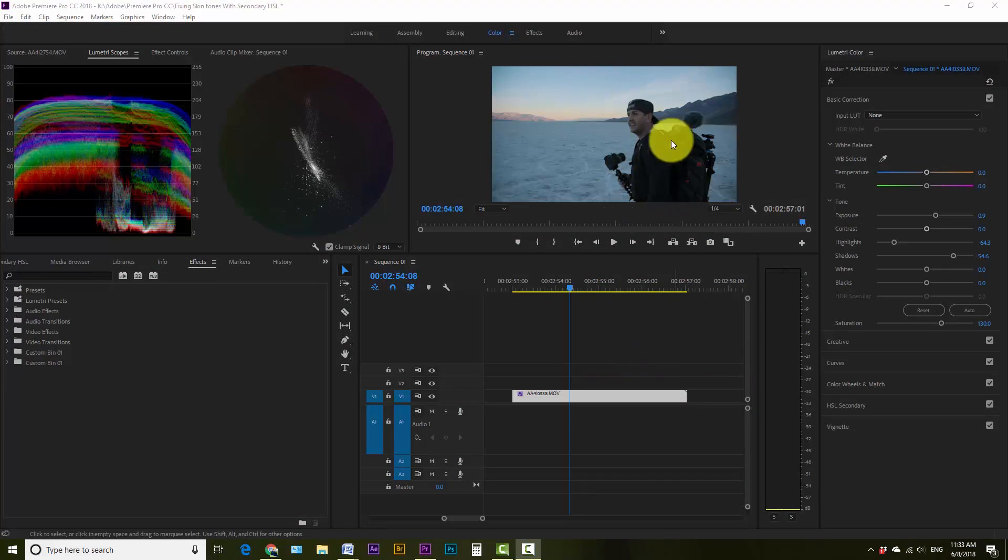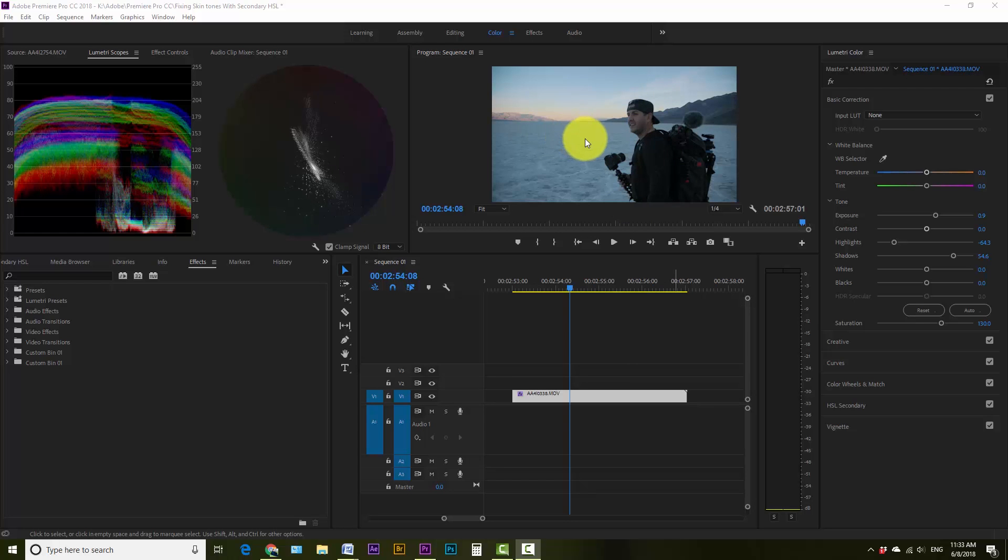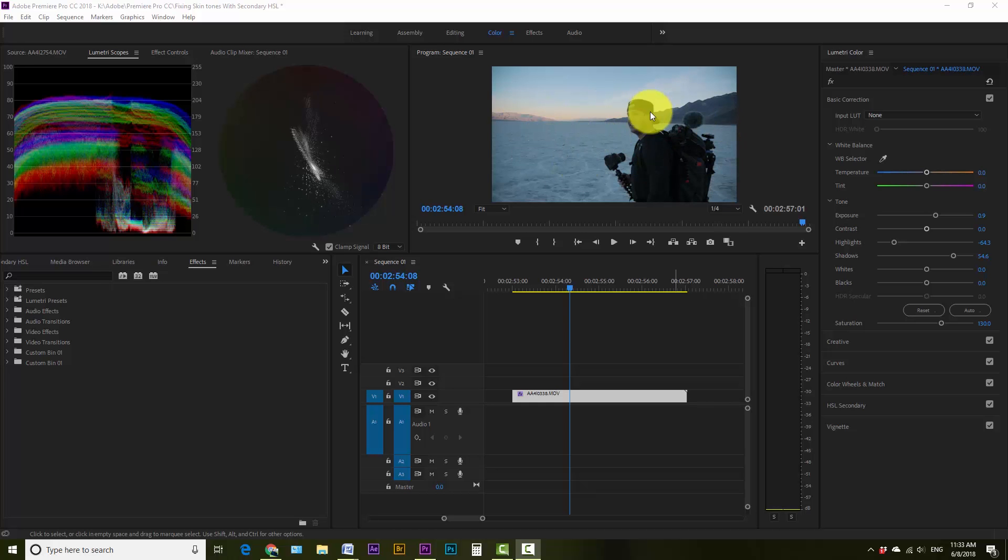Let's jump into Premiere and get started. Alright, so here's the clip that I'm going to start working with. This is a clip that I just shot in Death Valley and I shot it before sunrise.